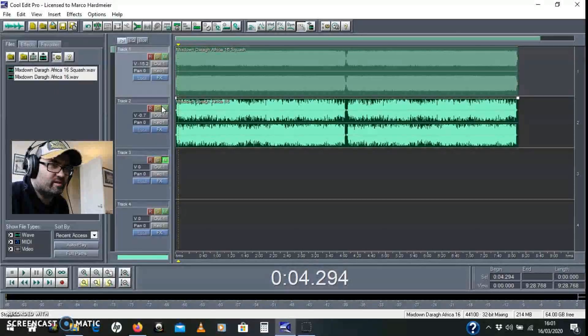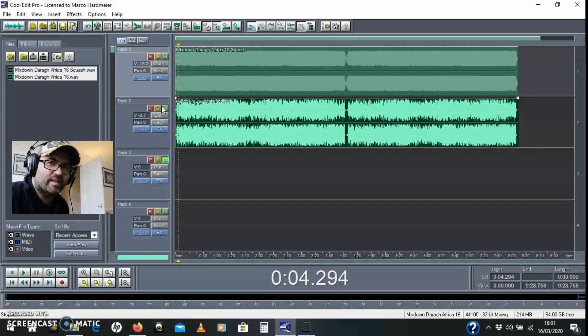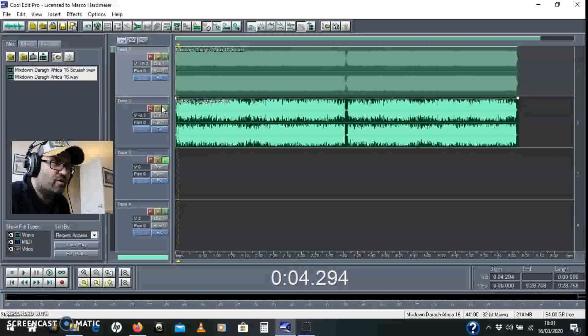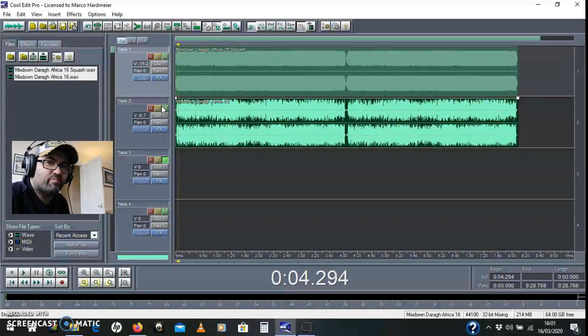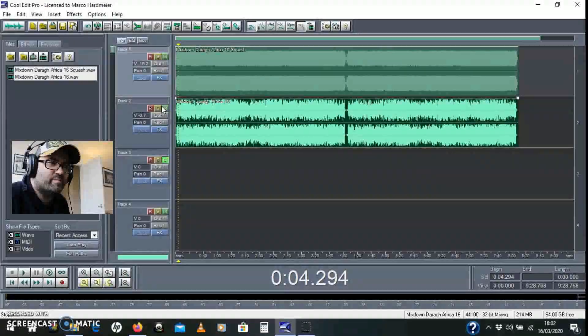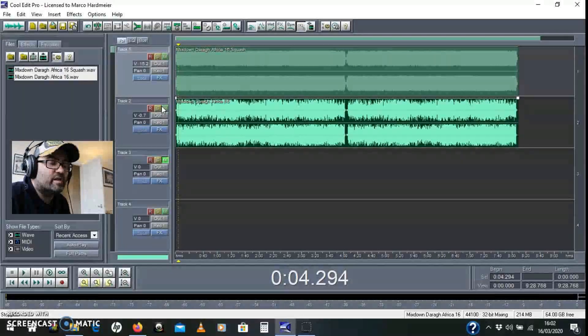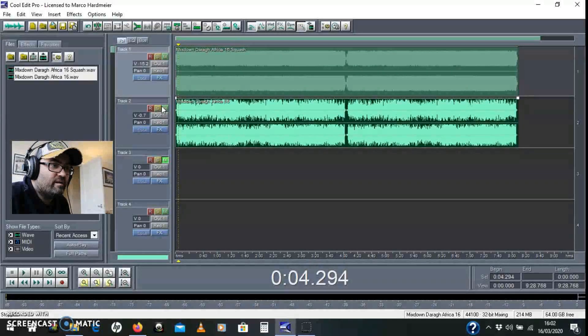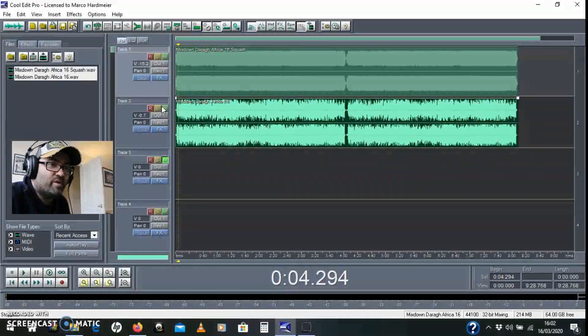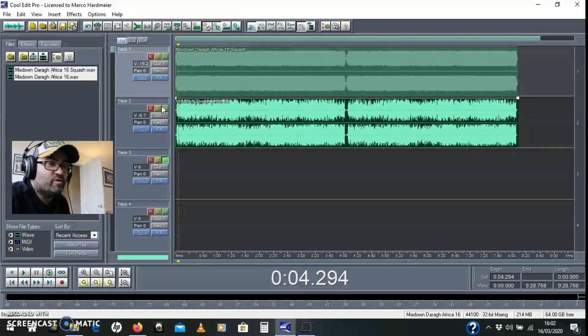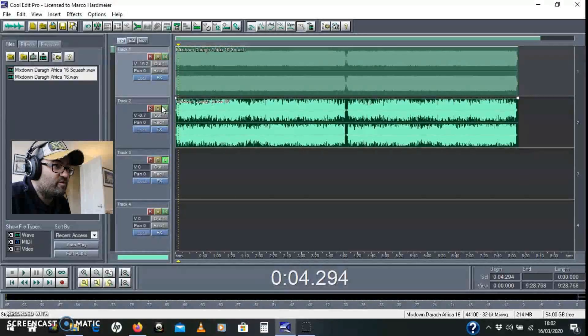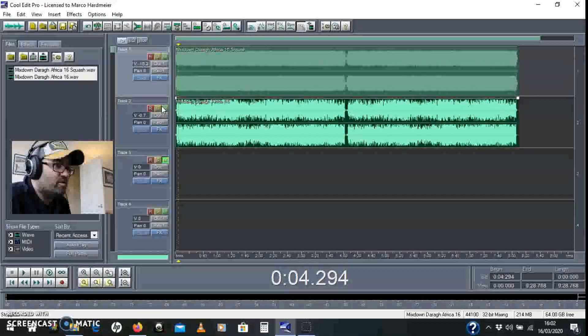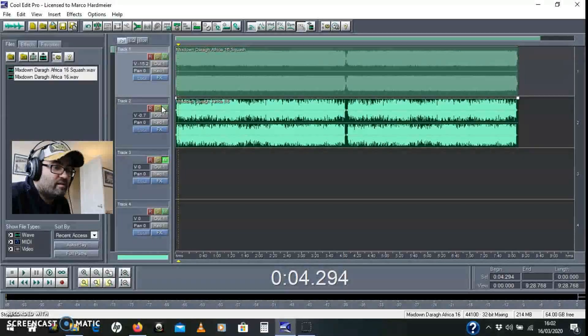So that's it - parallel compression, probably meant to be used subtly. This trick can be used for individual tracks, it can be used on a whole mix. Yeah, it's pretty good.